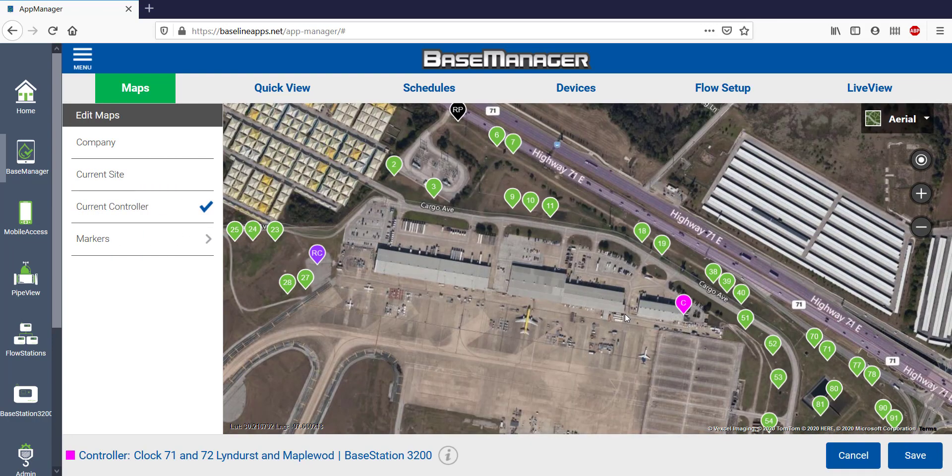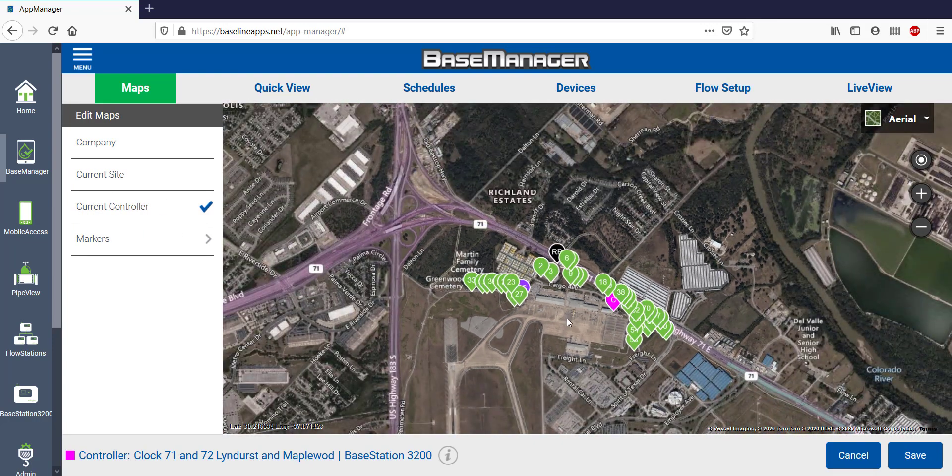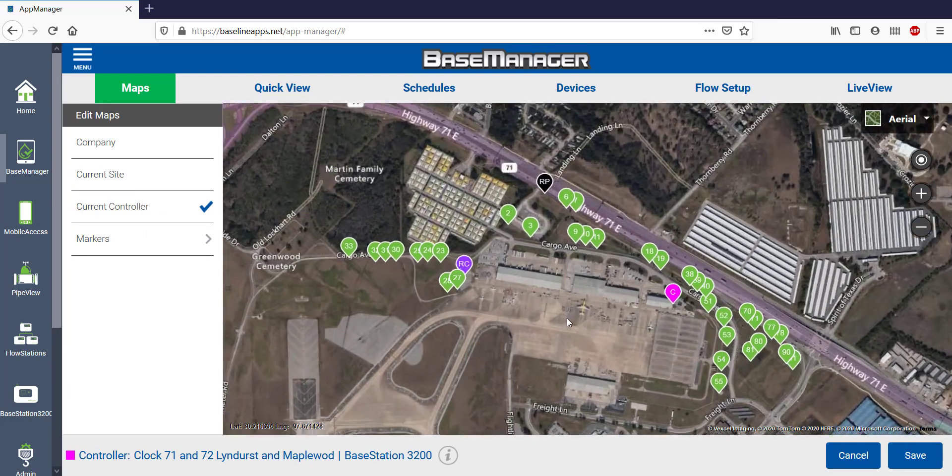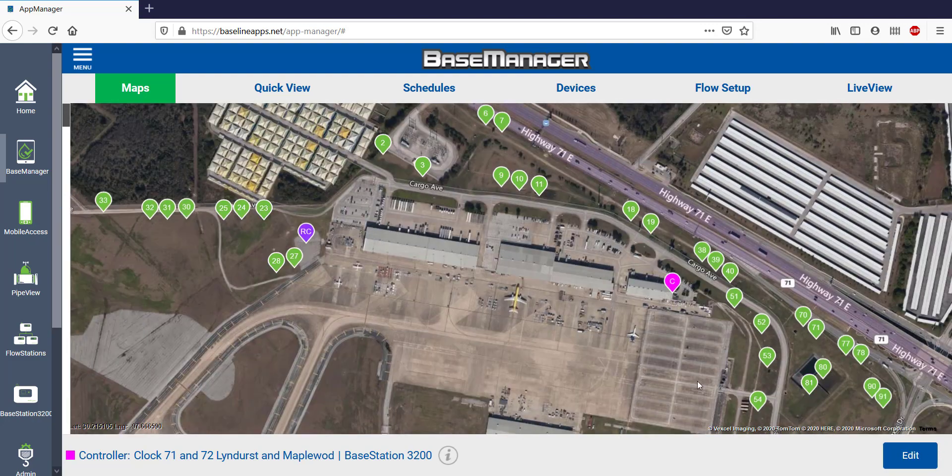On any of the maps, I can adjust the levels by clicking Edit and then panning or zooming. Once I'm done, I'll save that.